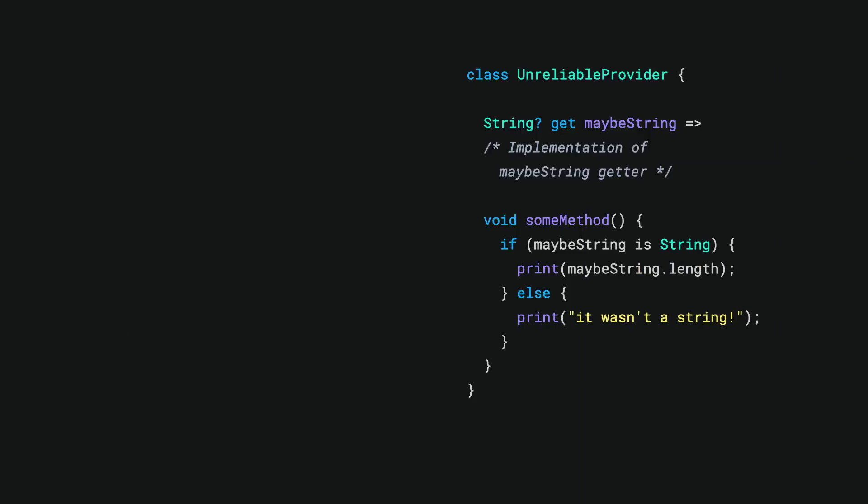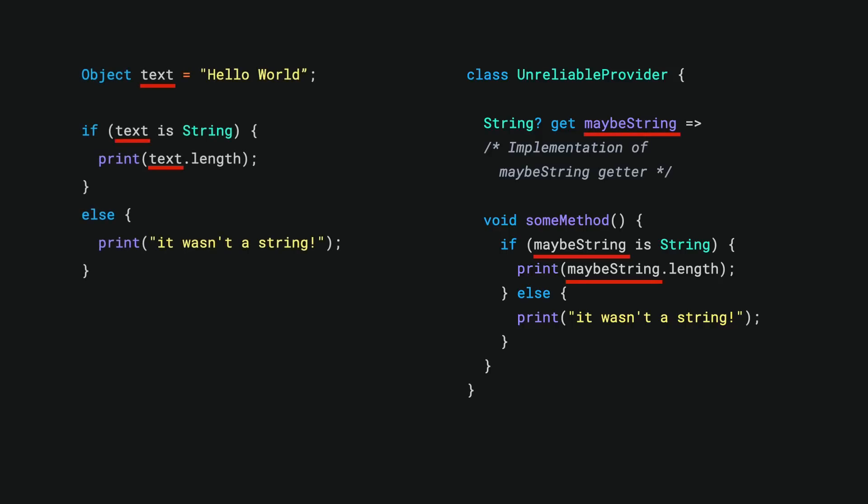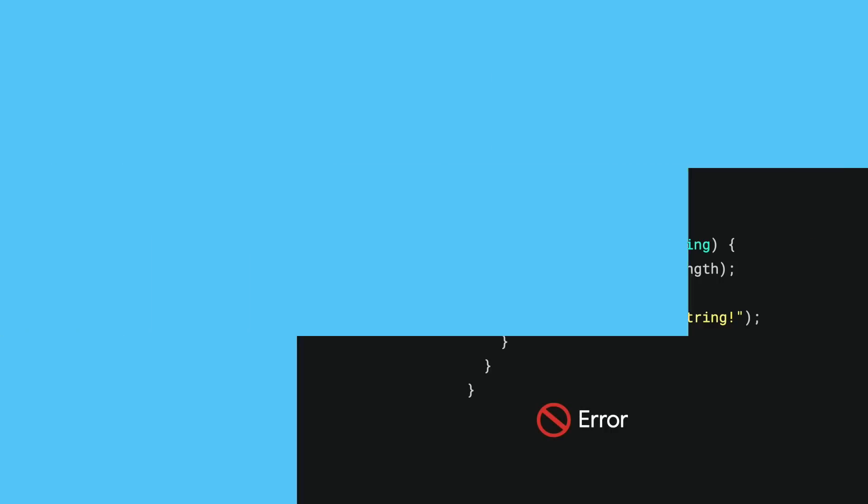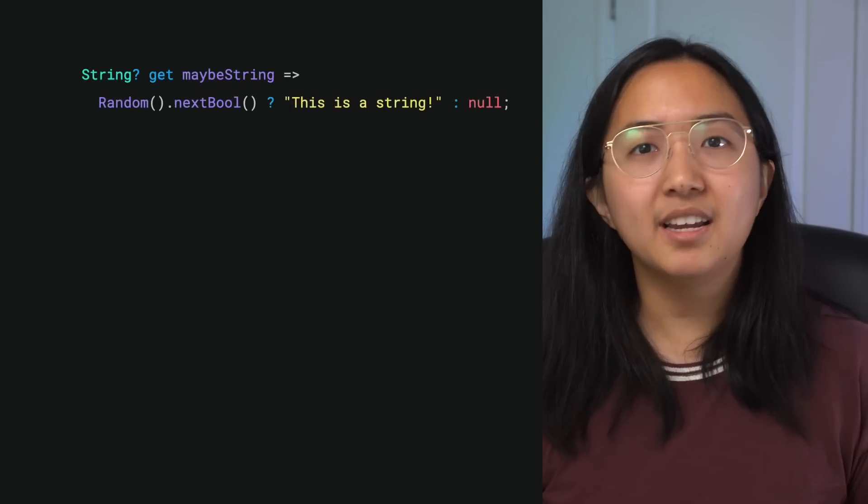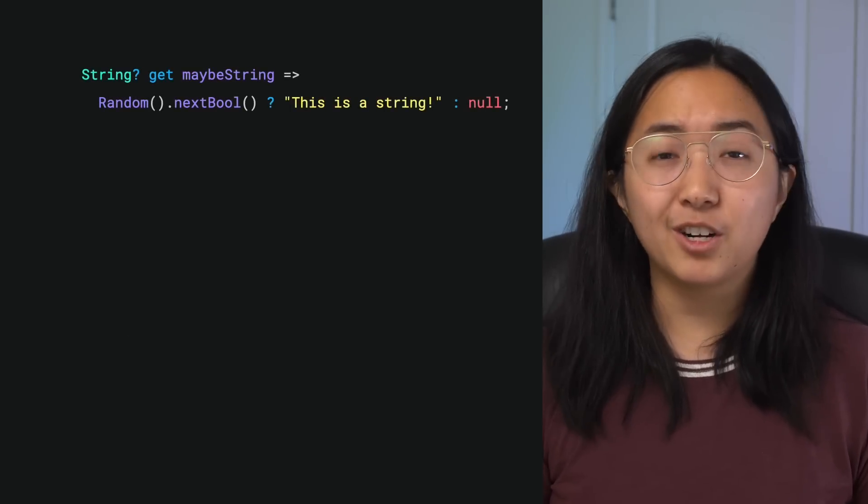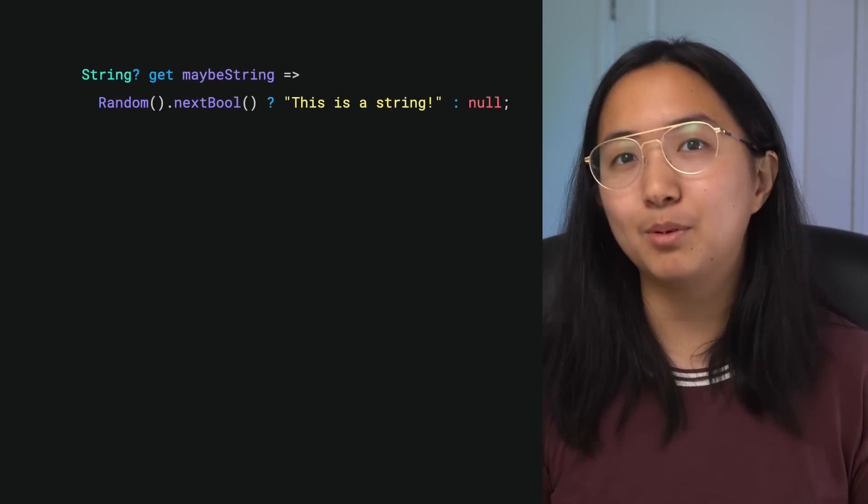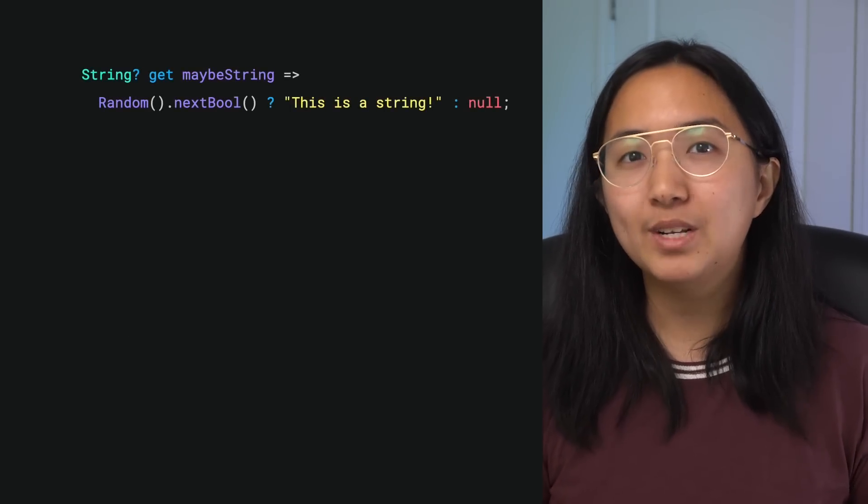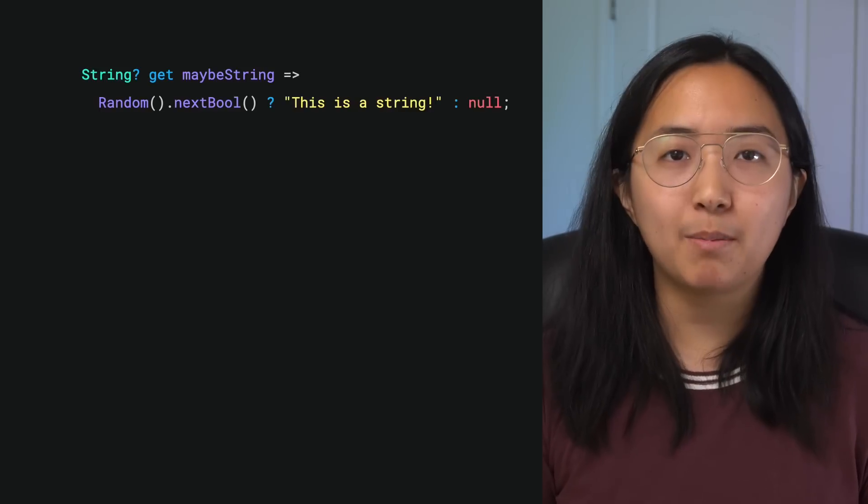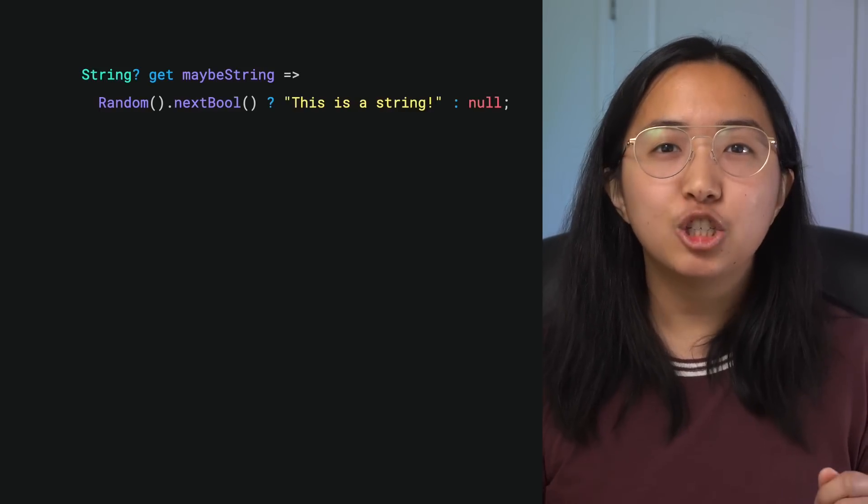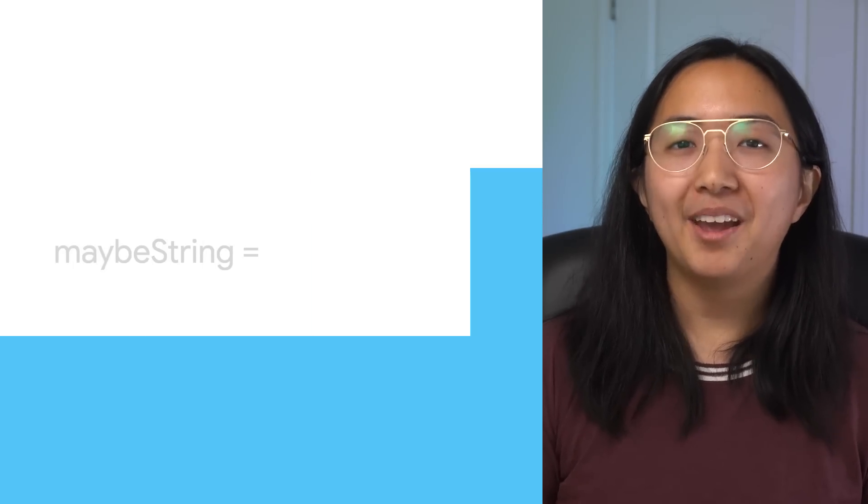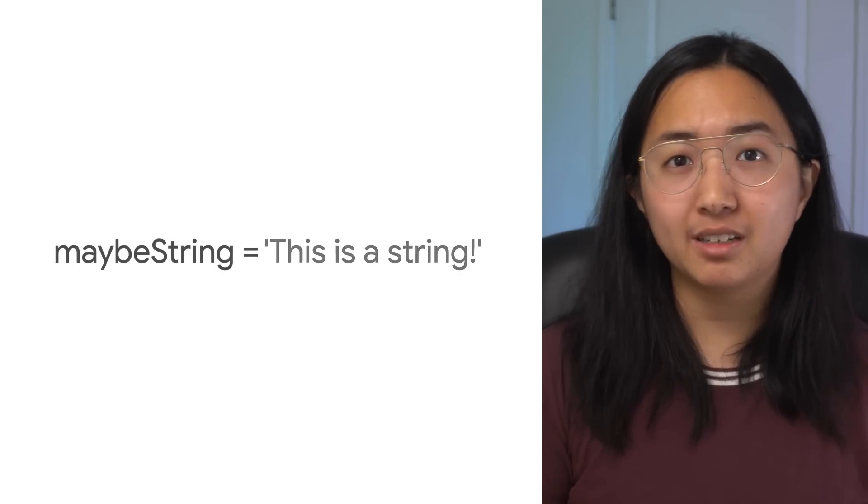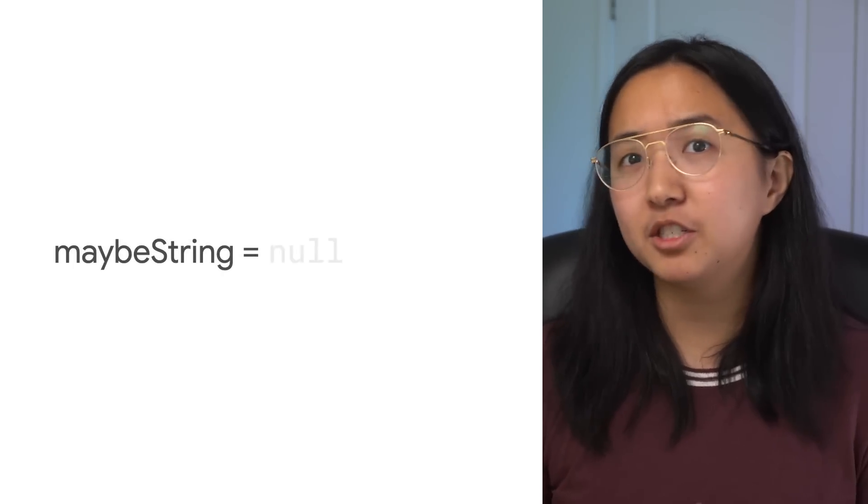Well then, why didn't it work in our unreliable provider example? Let's take a look at it again. We've swapped out the text variable for the maybeString property, but nothing else has really changed. Why does type promotion work with variables but not object properties? Taking a deeper look at our seemingly suspicious unreliable provider, we see that the getter for the maybeString property is truly living up to its name.